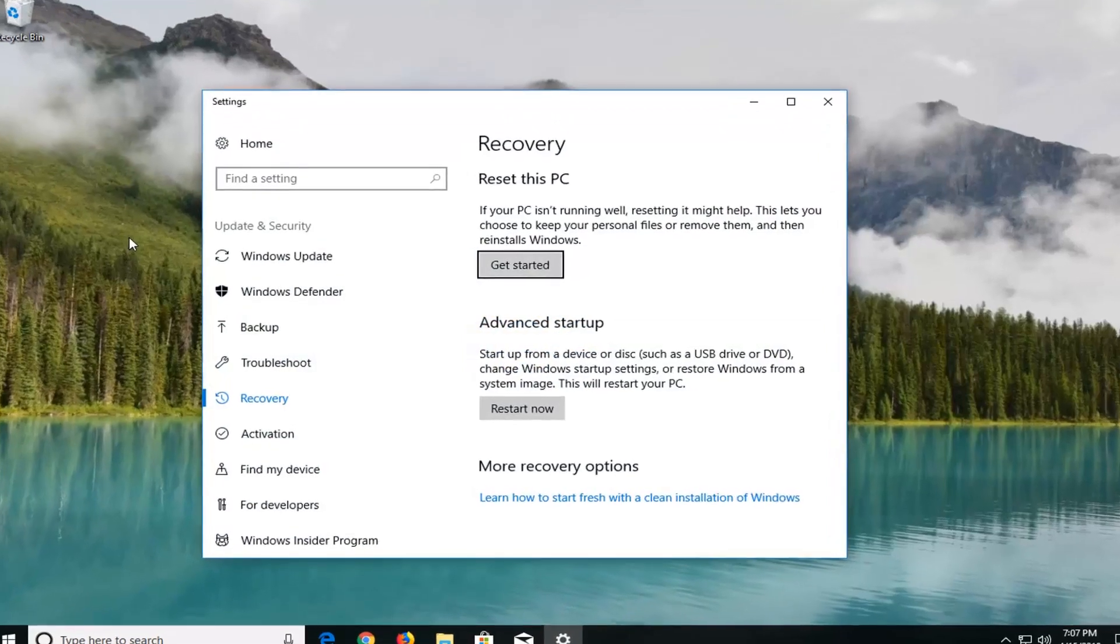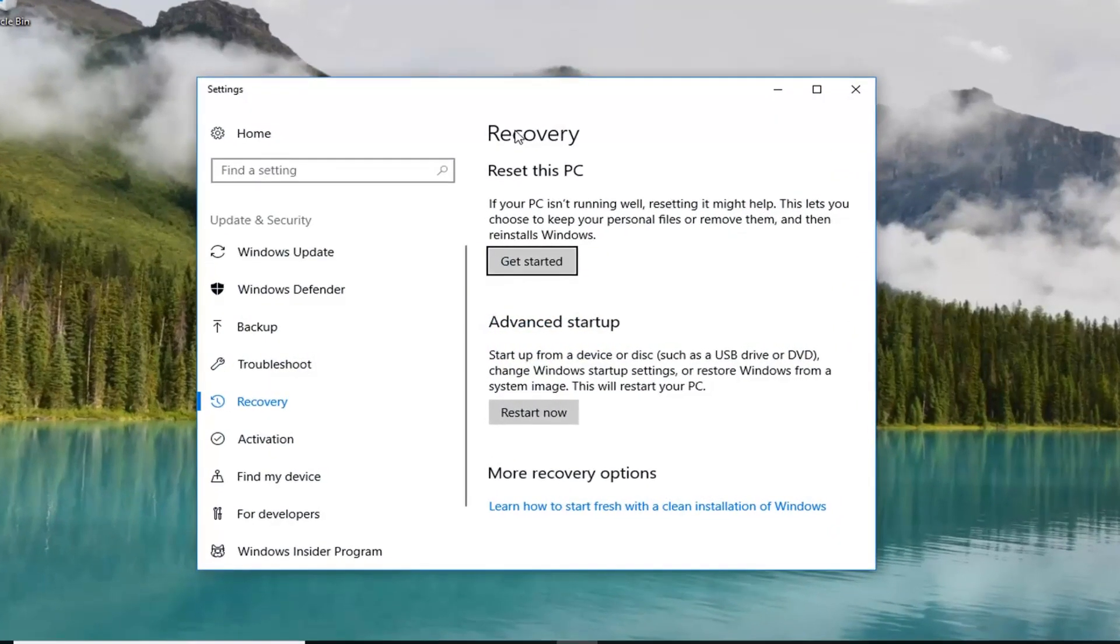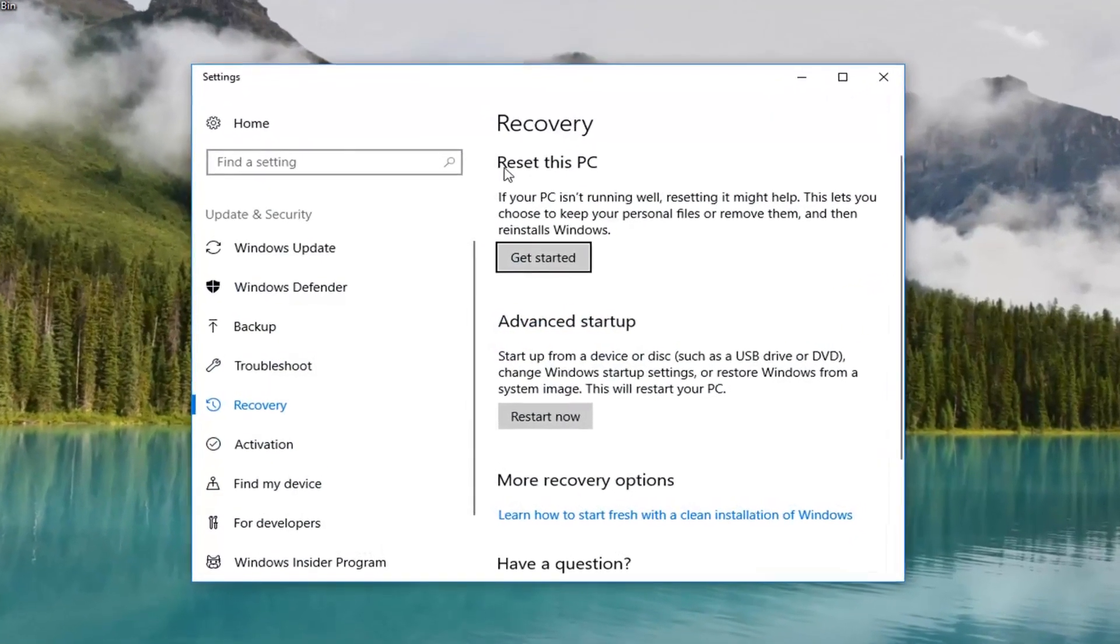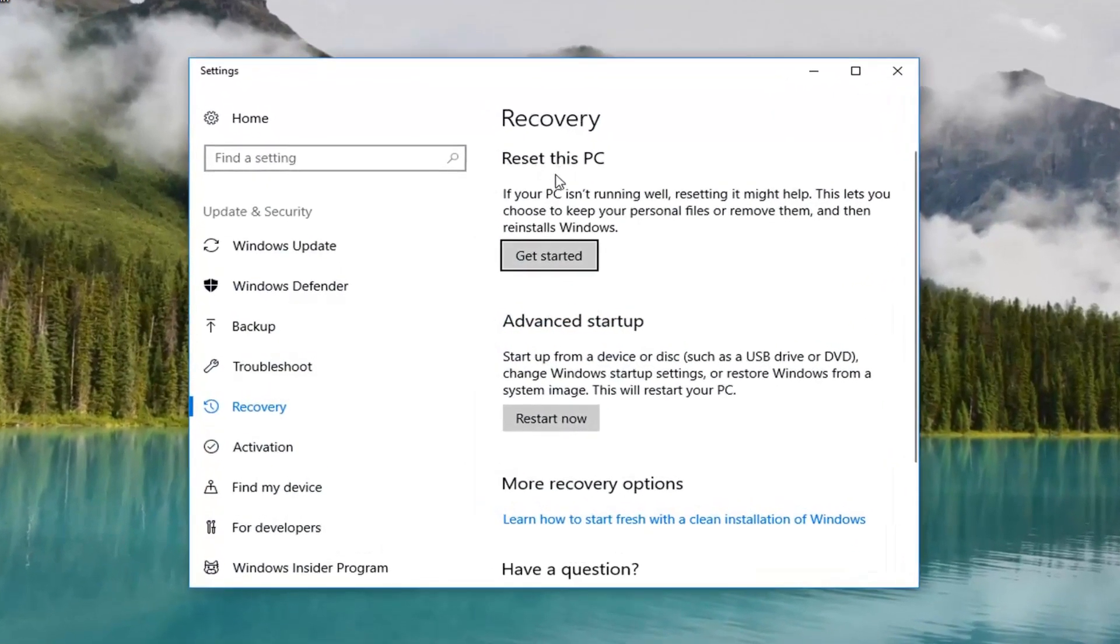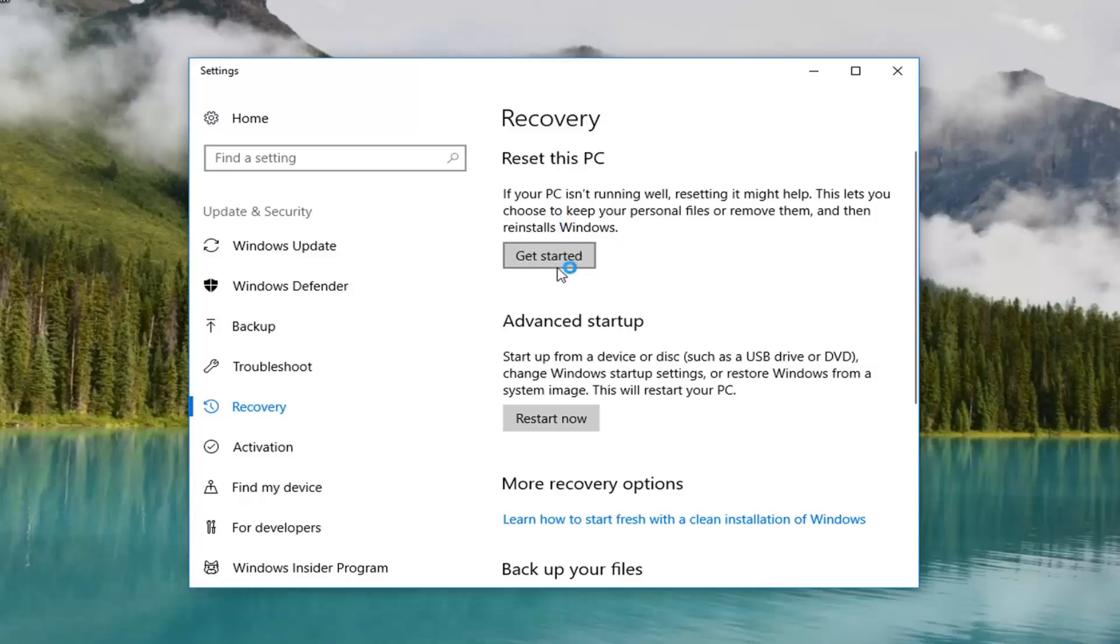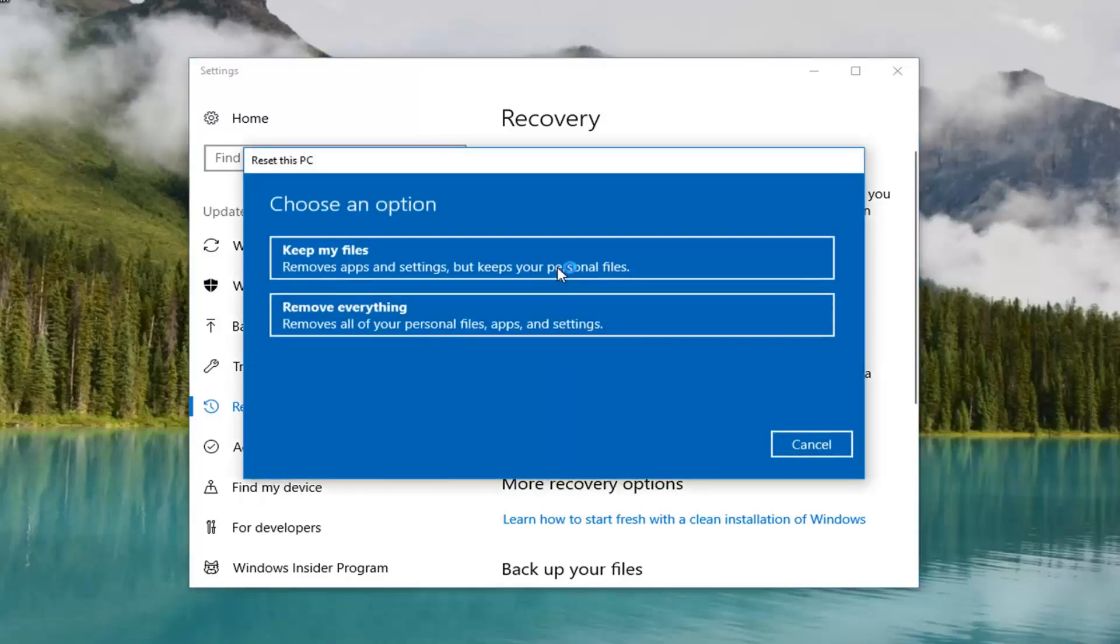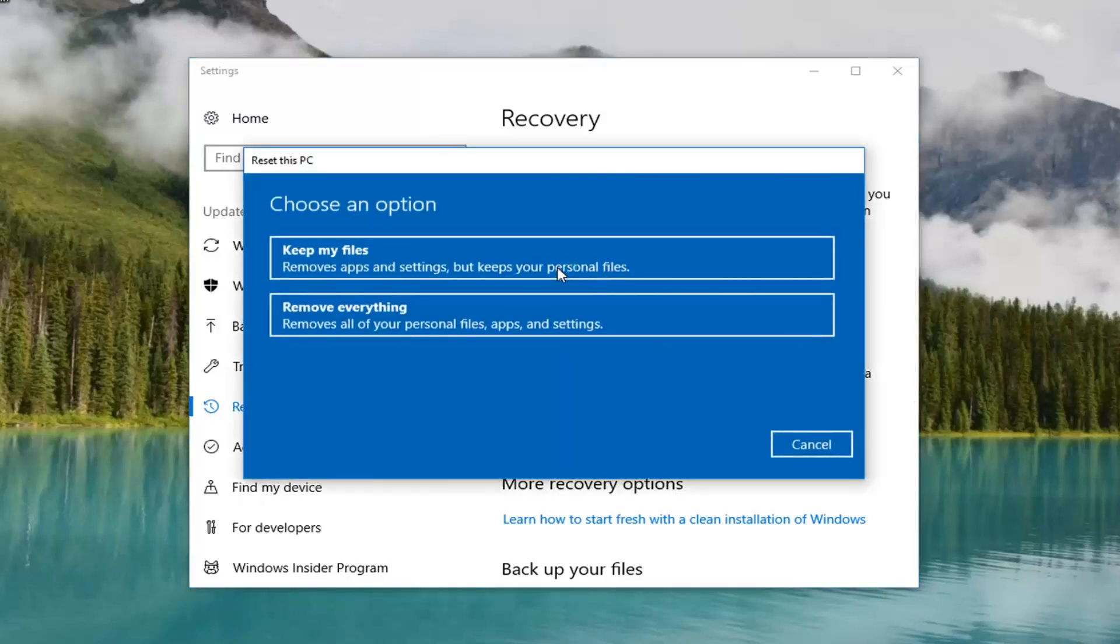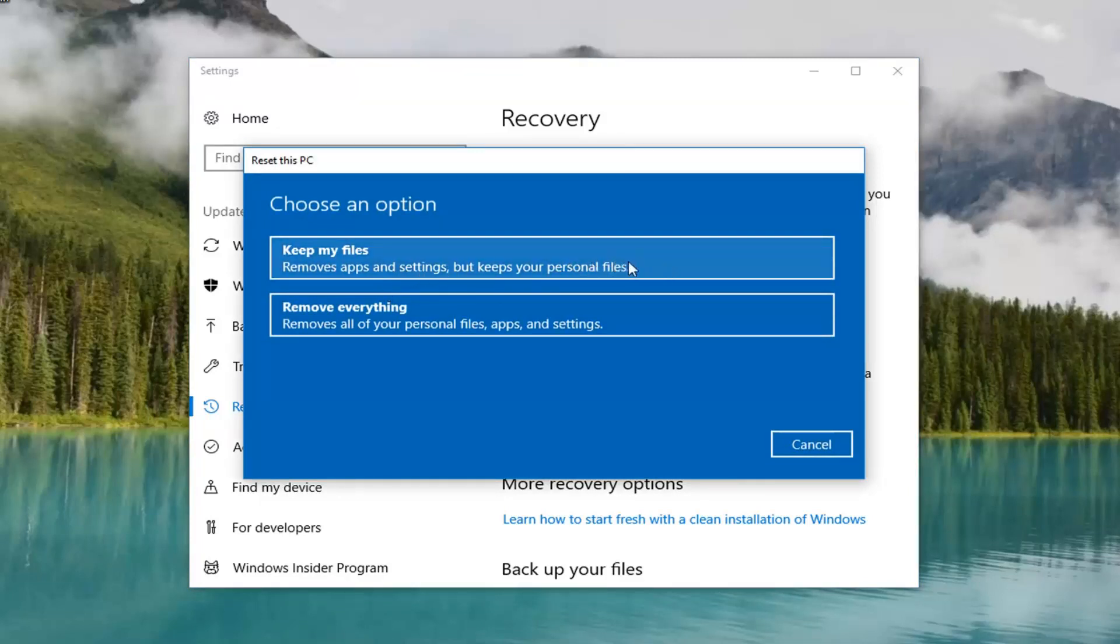With this new settings window that comes up, on the right side here underneath Recovery, Reset this PC—if your PC isn't running well, resetting it might help. This lets you choose to keep your personal files, remove apps, and then reinstall Windows. Left-click on the 'Get started' button right here. We have two options: keep your files, which removes apps and settings but keeps your personal files, which I would still personally create a backup of.